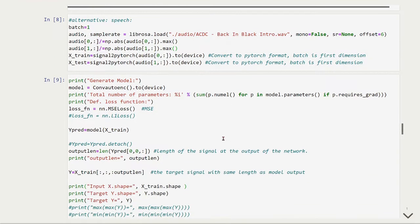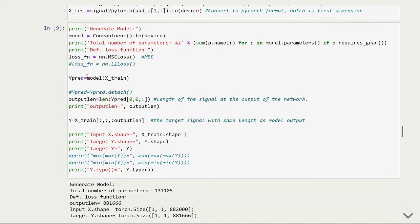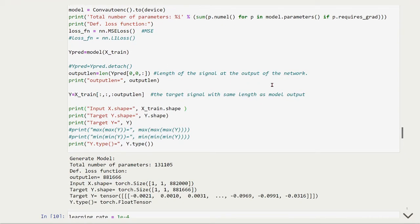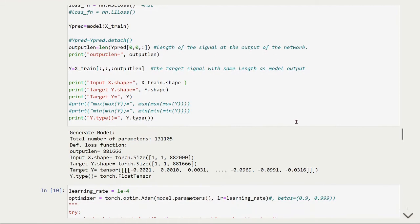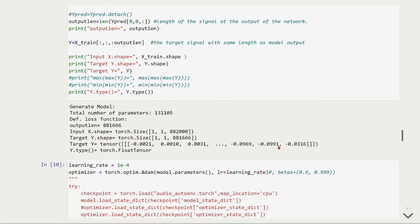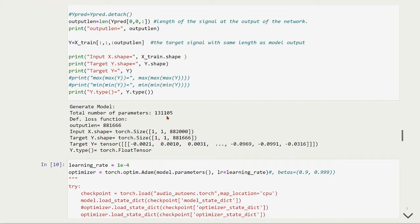Now we are generating our model, and we have here the loss function, that is the mean squared error loss. We also have the length of the signal at the output of the network, then we set the target signal with the same length as the model output. We generate our models and we will have a total number of trainable parameters. We set so the target and the input have the same length.